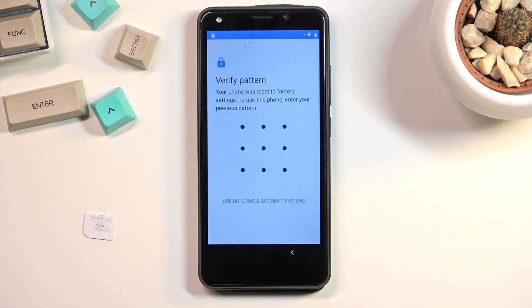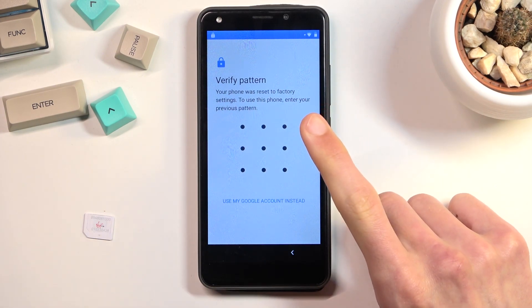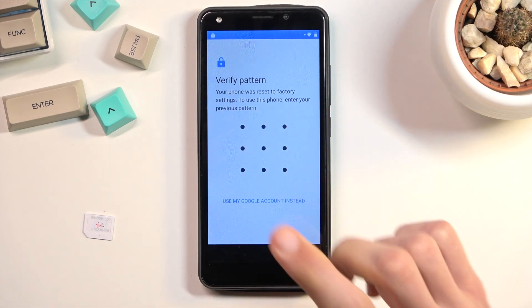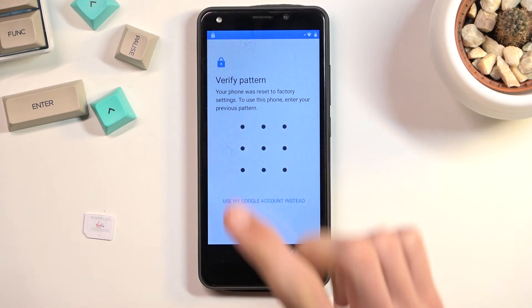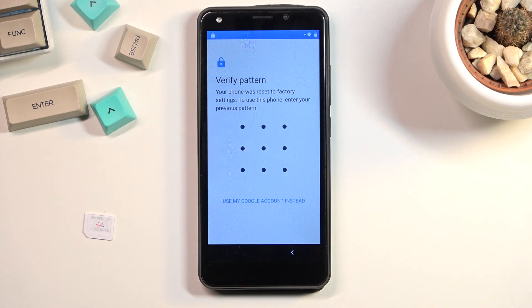The phone I have right here is locked and I would need to provide either a pattern or Google account to unlock it throughout the setup process. Assuming we don't know either of those, we can simply bypass this.